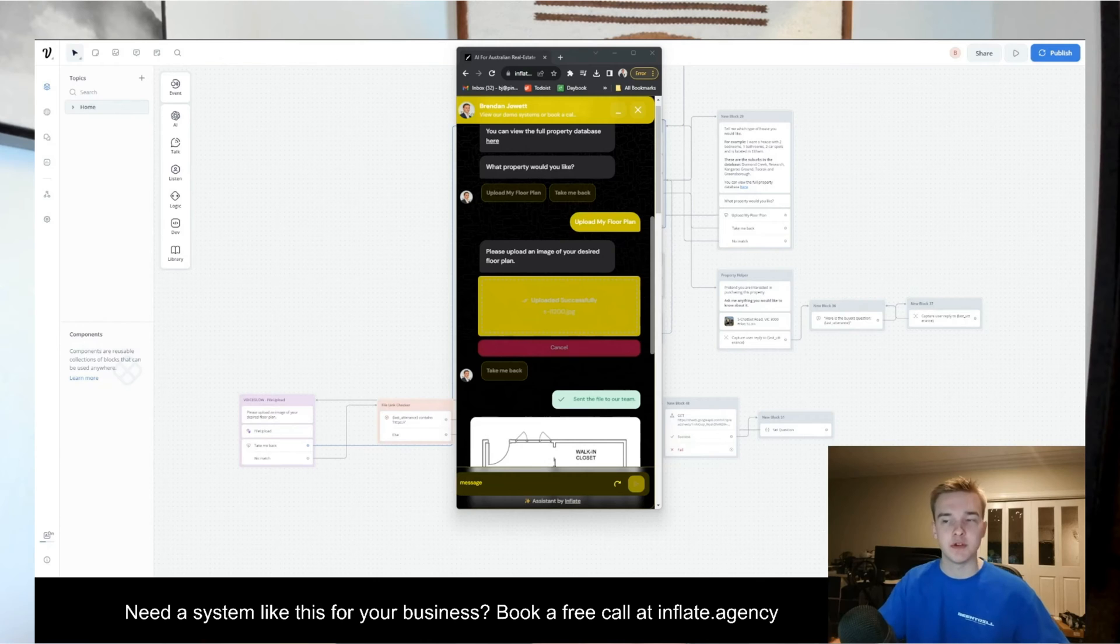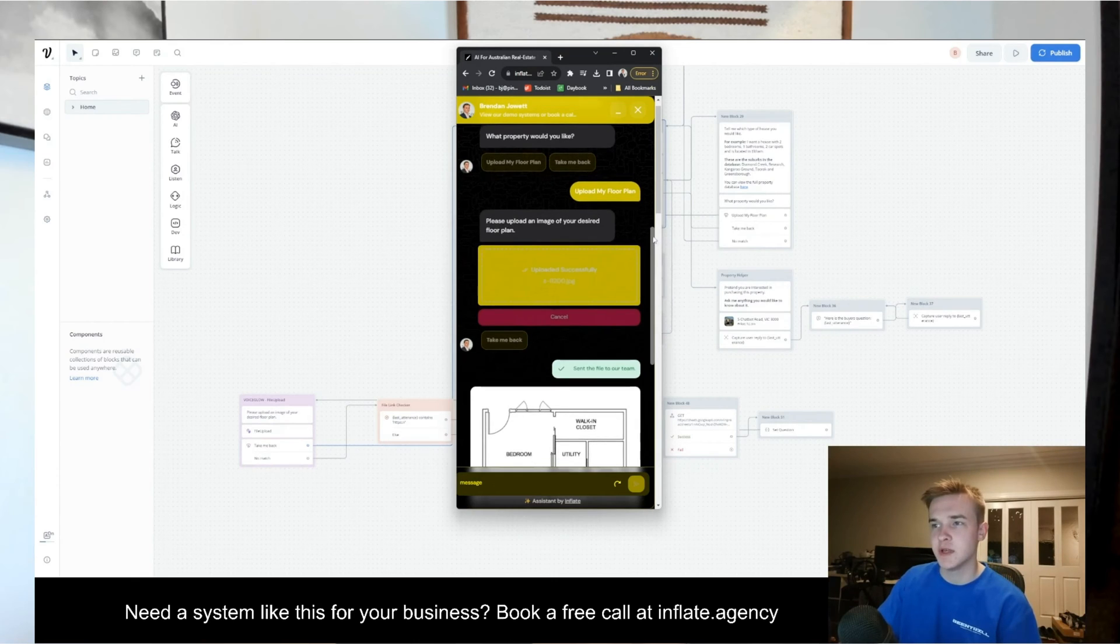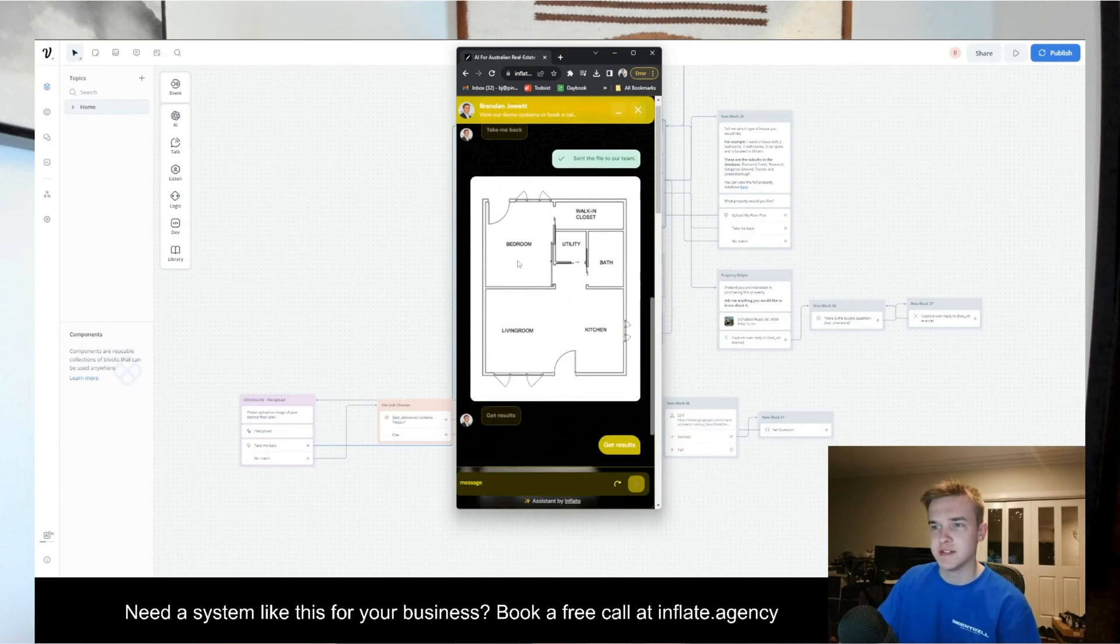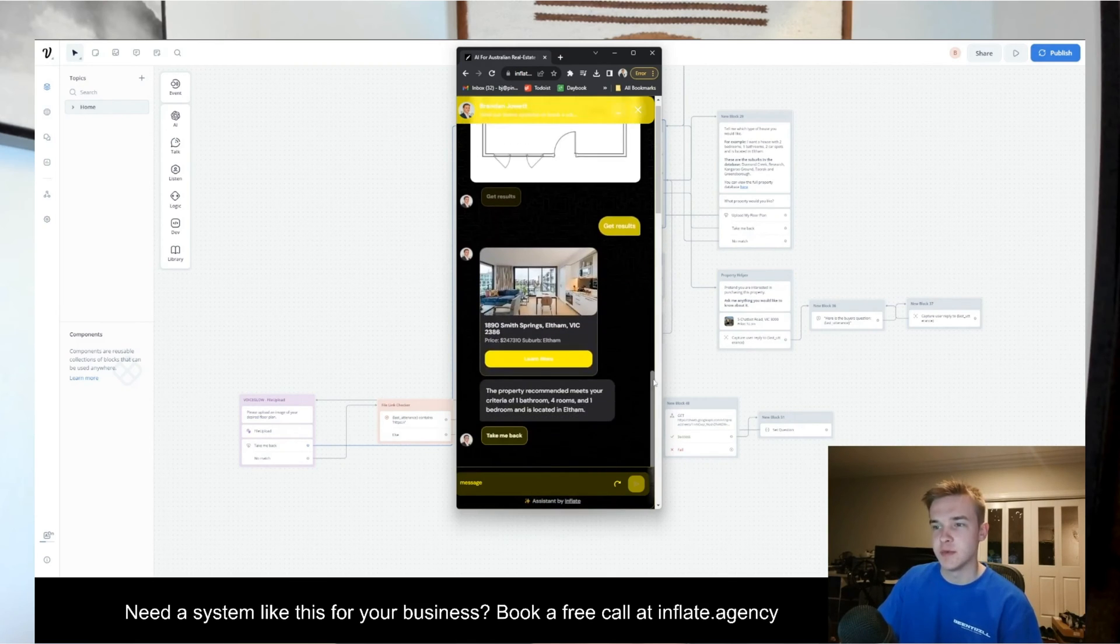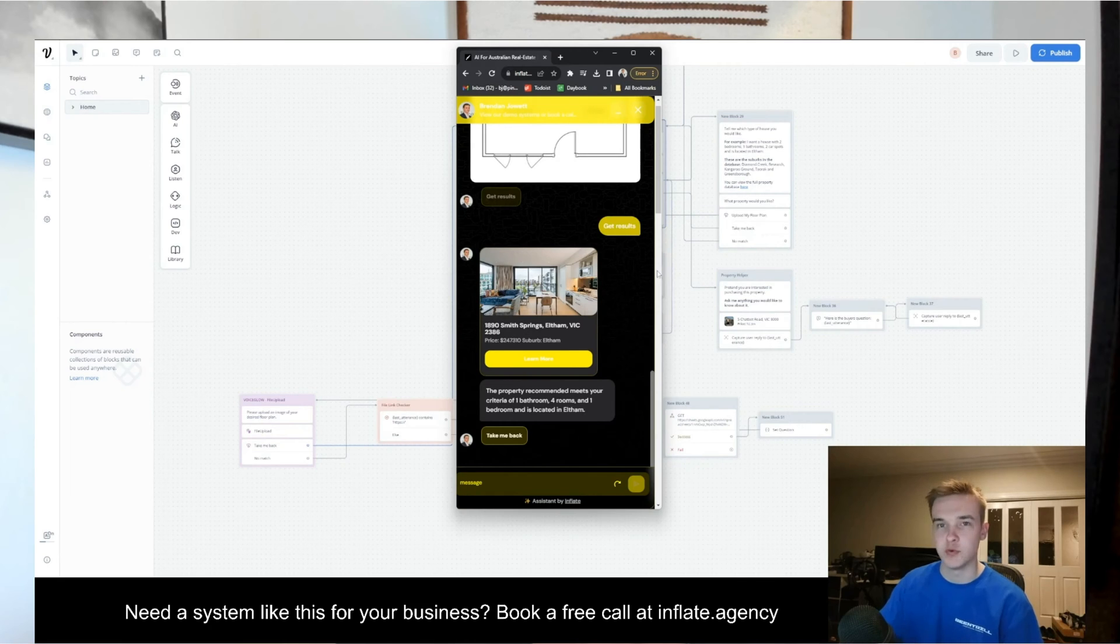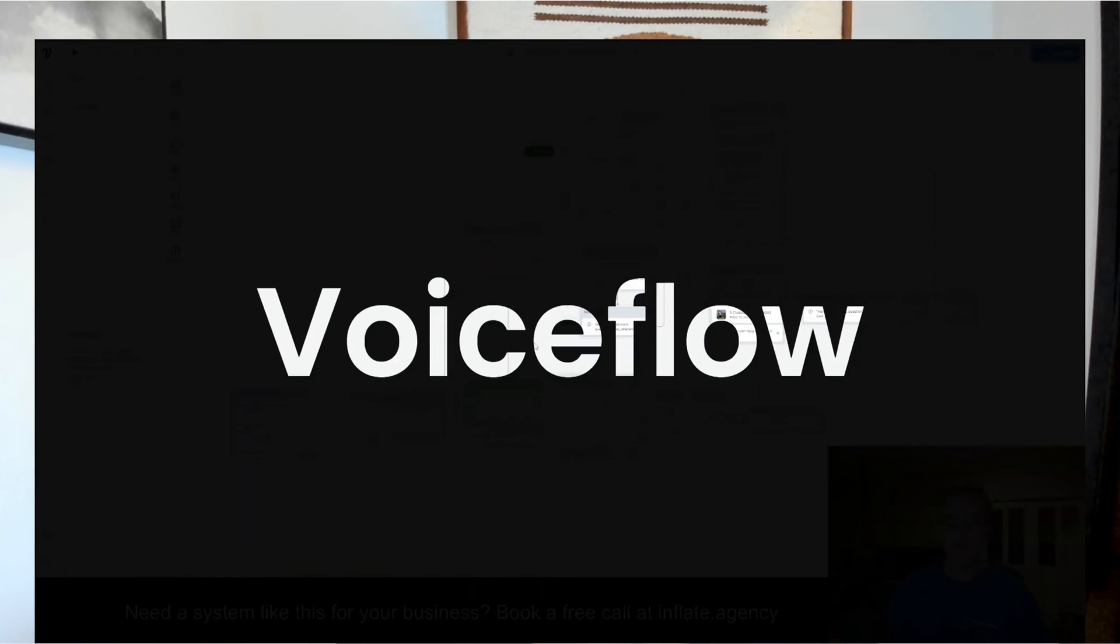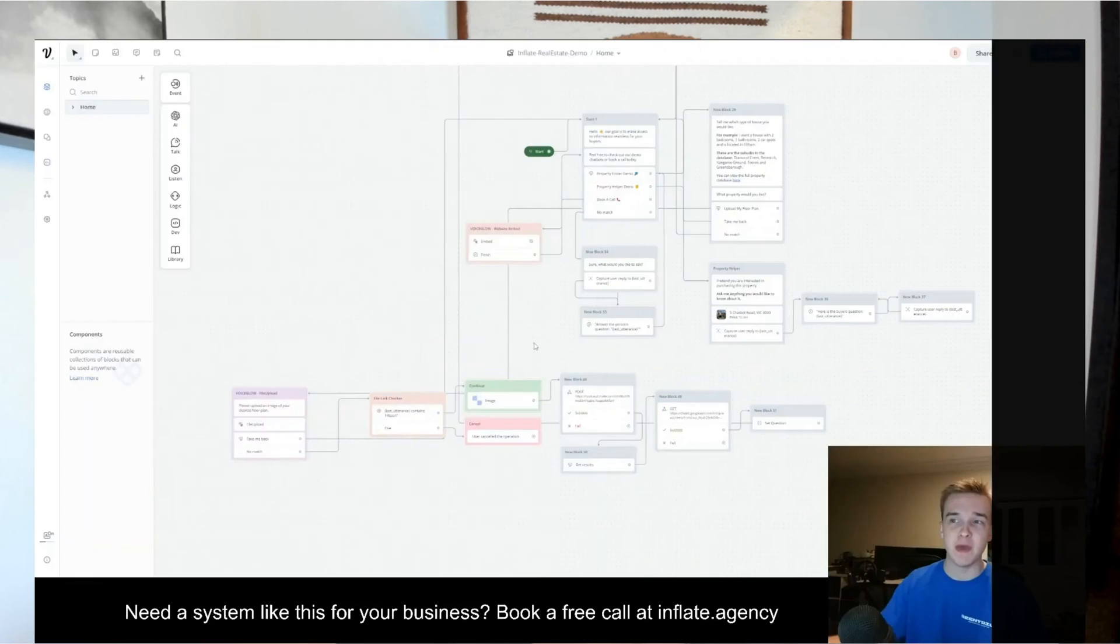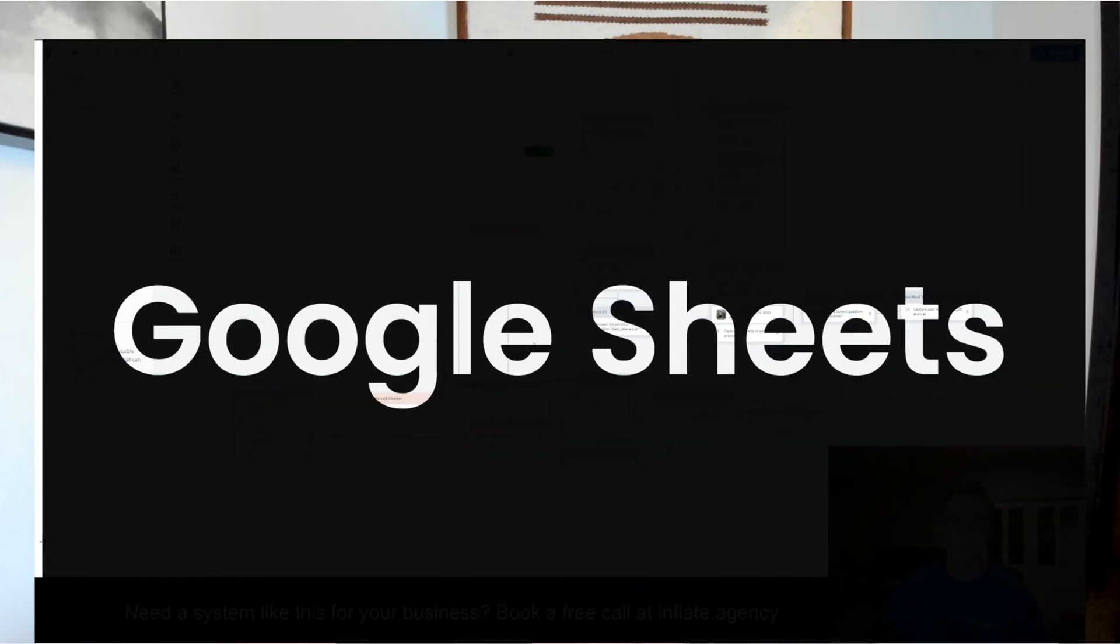In this video, I'm going to show you how to integrate GPT-4 Vision into Voiceflow. You're going to be able to upload your image. It's going to show up. It's going to understand the amount of bedrooms, bathrooms, and the total amount of rooms that this image has. It's then going to give a property recommendation based on that, all using GPT-4 Vision. To build this, we're going to need Voiceflow, VoiceGlow, Make.com, and Google Sheets.